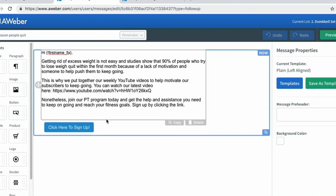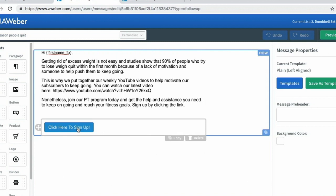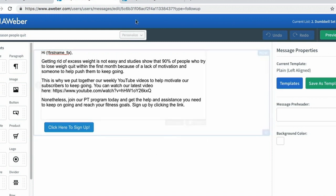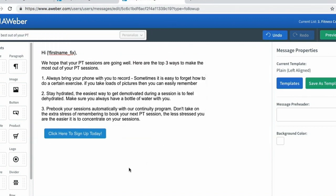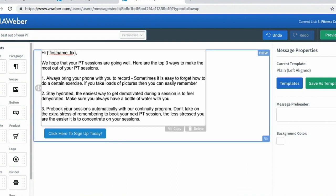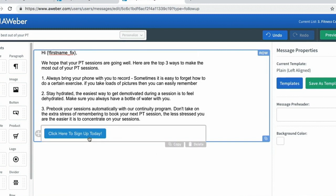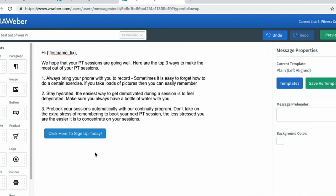For those who have already purchased the PT program, I'm showing them emails about why they should become a continuity member. 'Get the best out of your PT' - I know these people have already gotten a PT, and I want to give them information about how they can get the best out of what they purchased. The third tip to getting the best out of what they've purchased is to pre-book their sessions automatically with our continuity program. So I'm leading them to my sale and leaving a link to sign up. Make sure you go through your email drip campaigns and make these changes if you have not done so already.